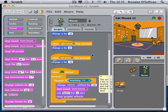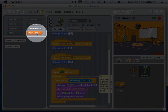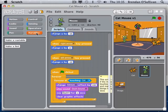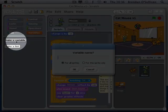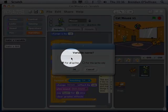In games we usually use numbers to track things. The system of using numbers is called variables in computer language. When something is variable it changes - like the weather. Your lives is a holder for a figure and that figure changes, usually down, as the game is played. It's just a bucket or container. I'm going to make the variable by clicking on the variables area and clicking 'make a variable' - the variable name will be 'lives'.